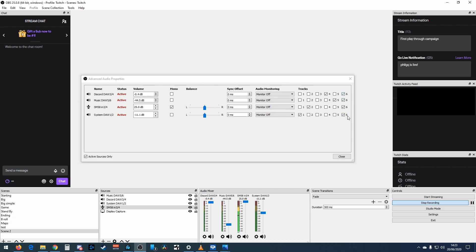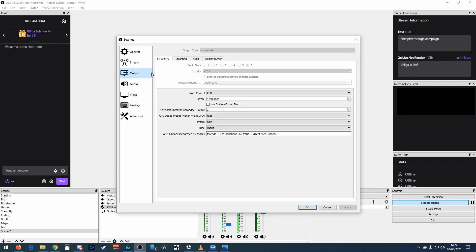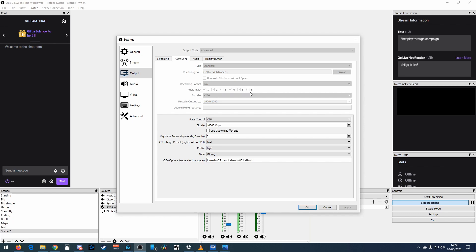Since we want everything to go to the stream, we assign track 6 to all sources. For the recording tracks, I keep them separate: system on track 1, microphone on track 2, Discord on track 4, and music on track 5. They could be tracks 1 through 4 — it doesn't really matter as long as they're all separate channels. When editing later I'll find six channels recorded: one blank, track 6 with everything blended, and four channels with separate sources.